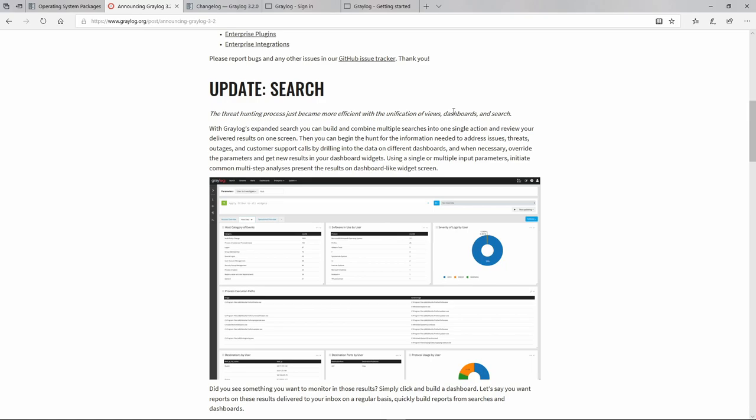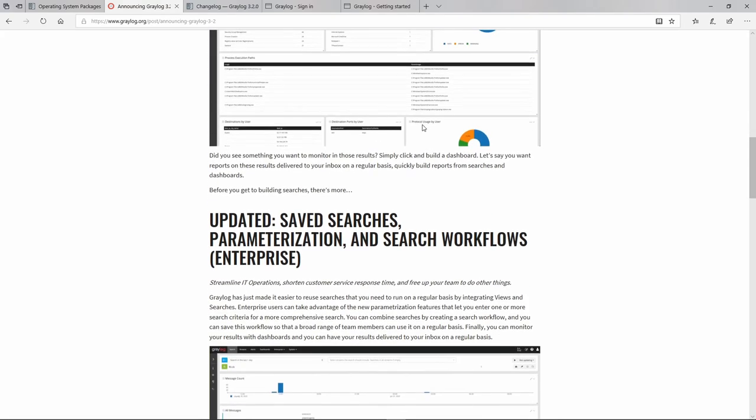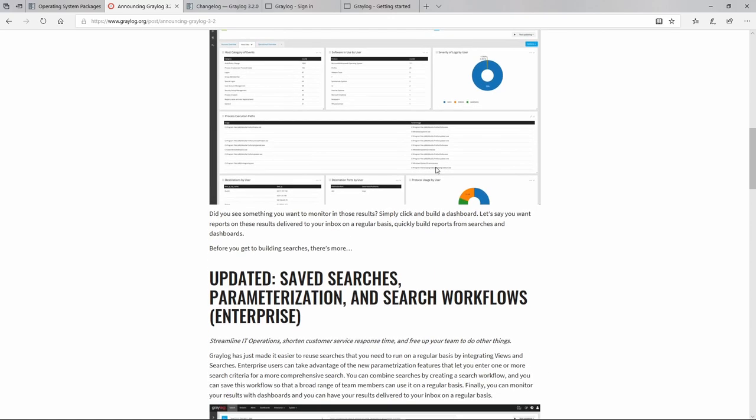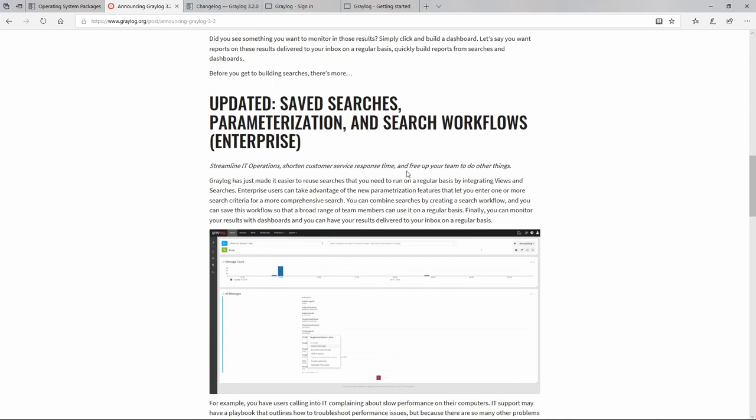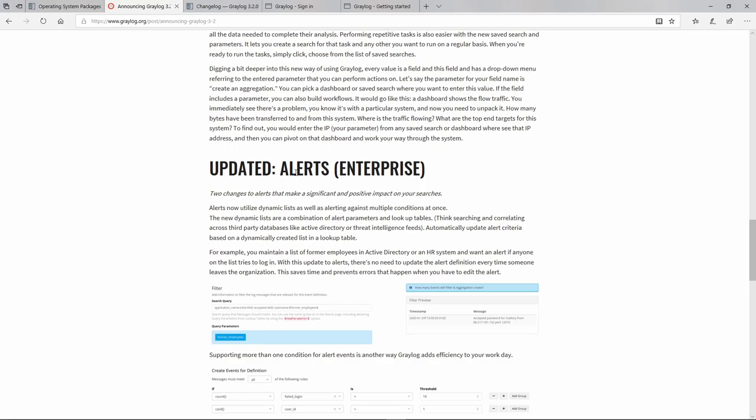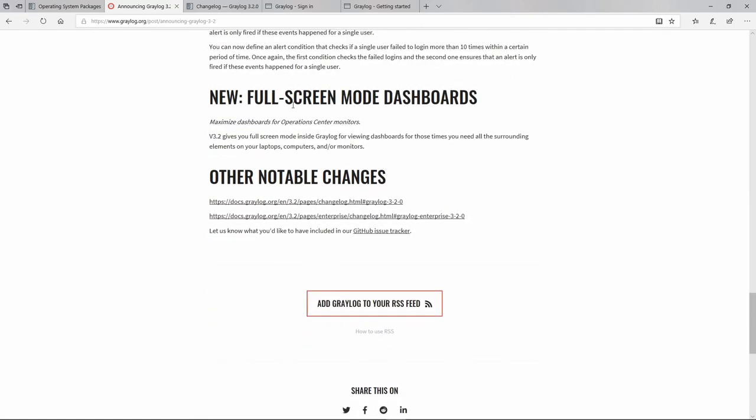And then of course you can save these dashboards and see how they look like. This is for the enterprise version but because in these videos we are covering only the open source version we don't really care about the enterprise. They also updated the alerts only for the enterprise and new full screen mode dashboards.